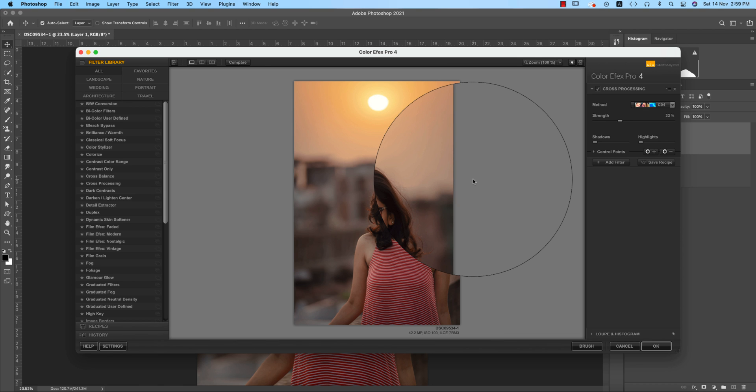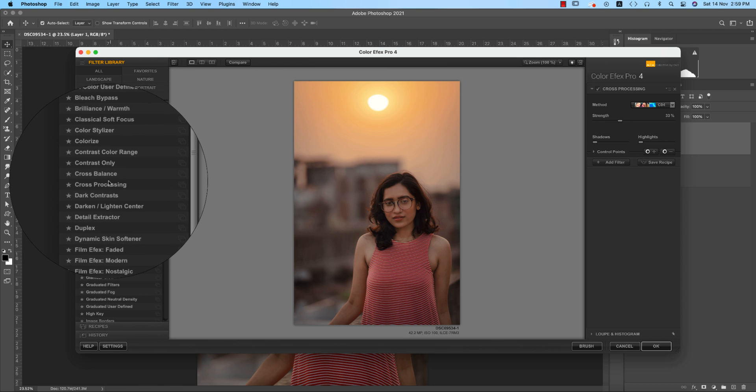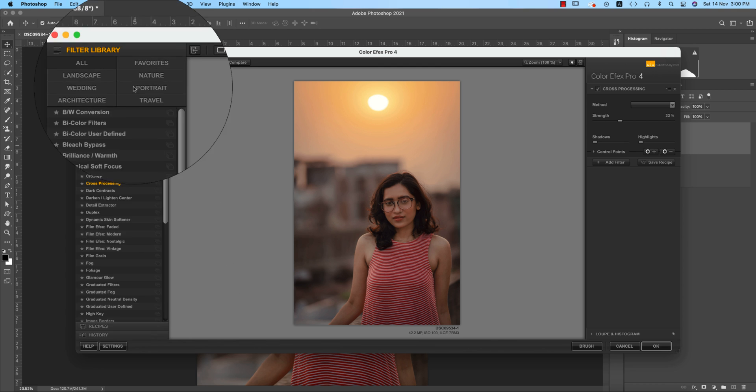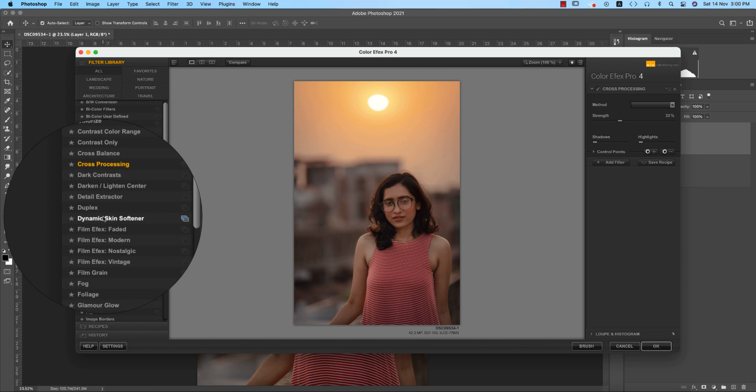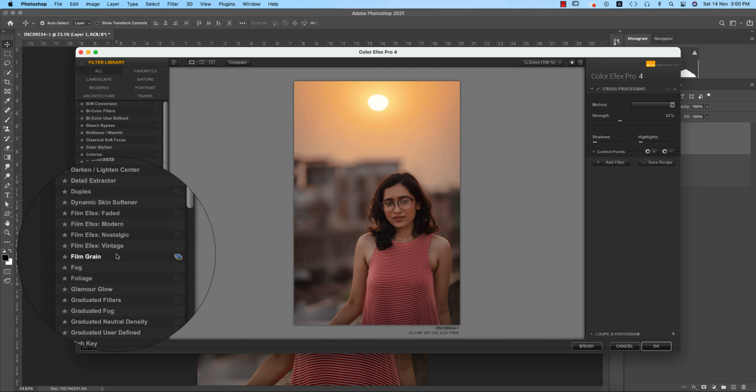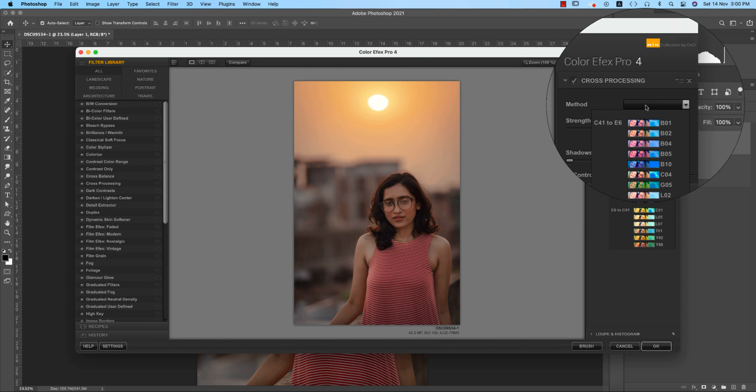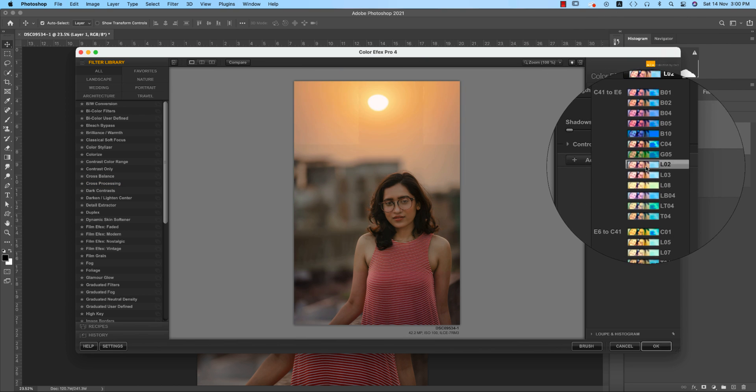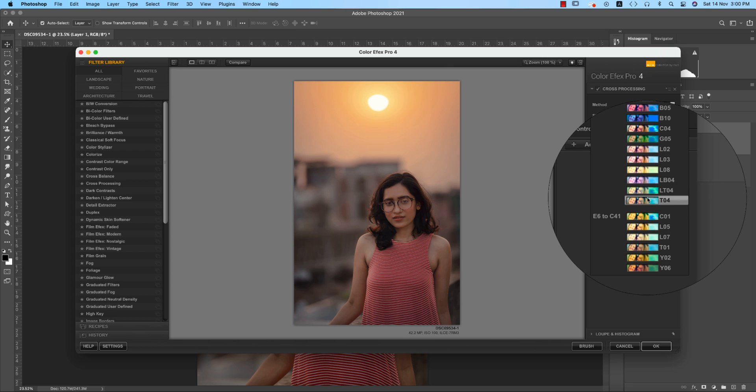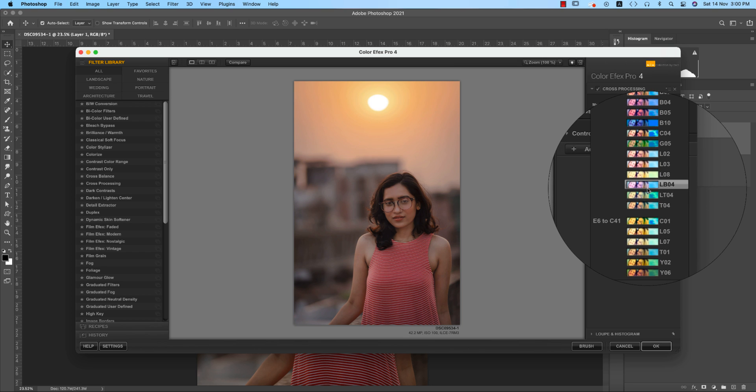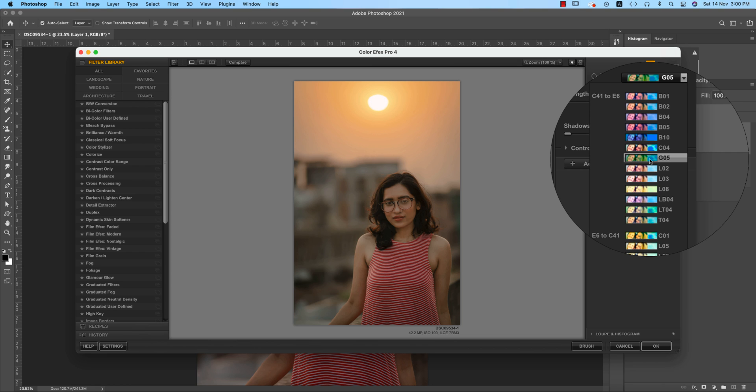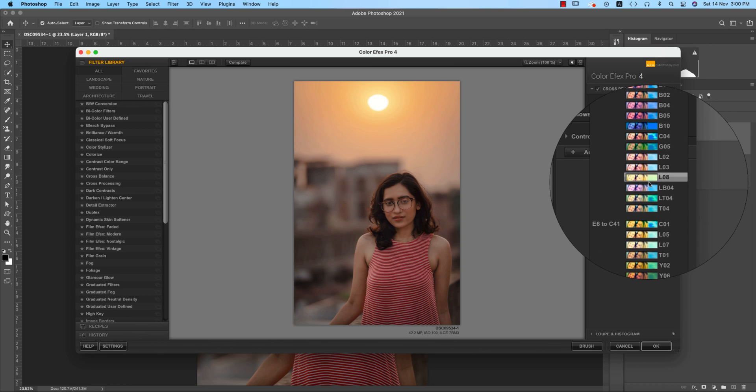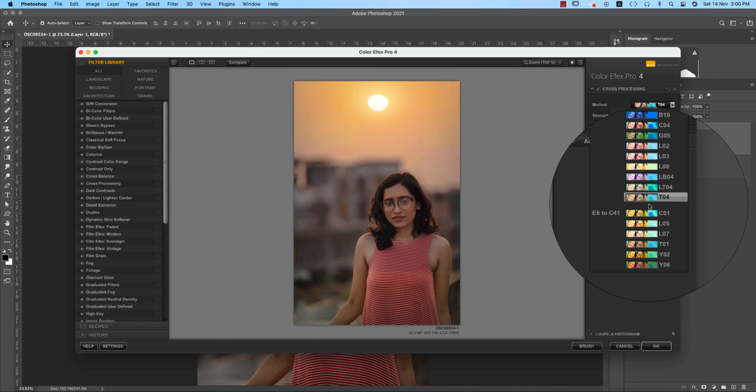I'm using here the cross processing. Lots of methods over here - lots of processes you can use. But I'm using the cross processing just because here there are lots of filters which are really convenient to me and I do love to use those things.